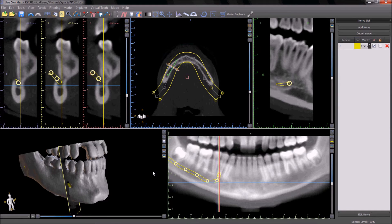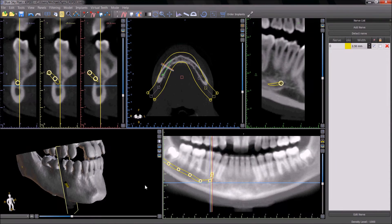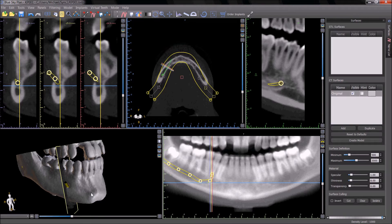We can now see that the software has automatically indicated and drawn the nerve correctly. We can see this in the 3D view as well by double-clicking on the surface and then, in the surface panel, changing the transparency.